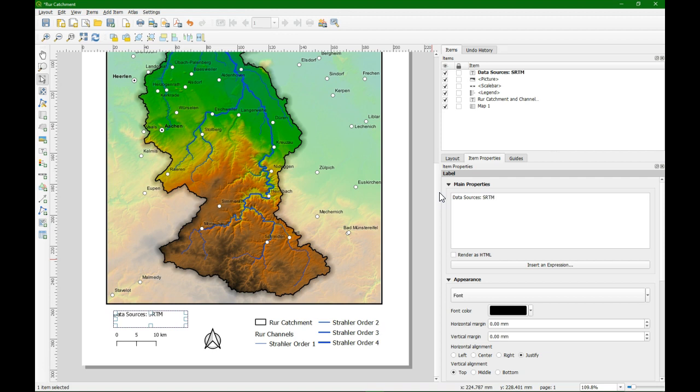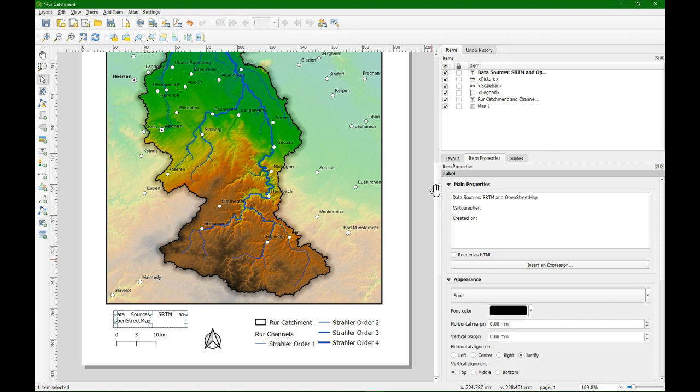So let's first mention the data sources. So SRTM for the elevation and OpenStreetMap for the locations. We can add the name of the cartographer. I'll fill that in later. And created on a certain date. We're going to replace that by an expression.